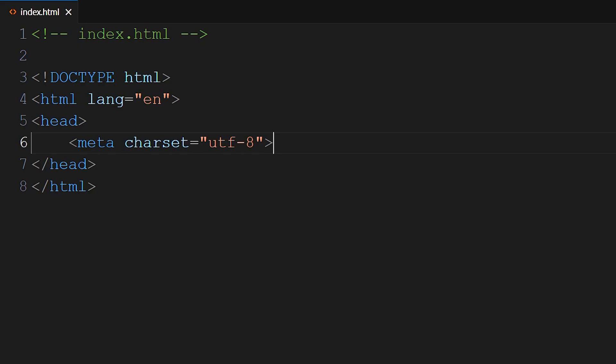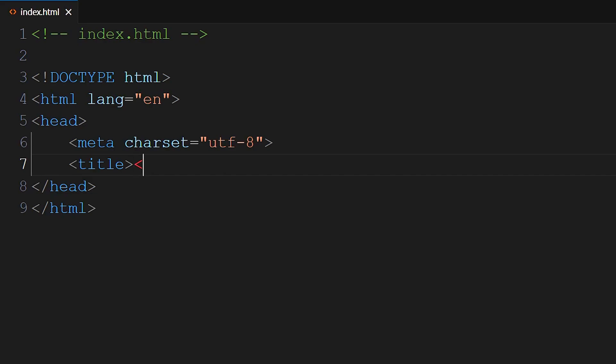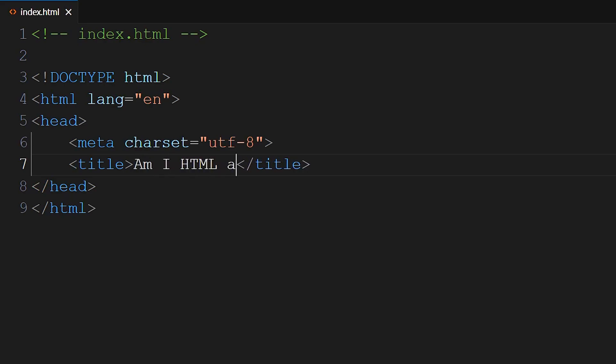The head section also includes the title. Write your opening and closing title tags. Angle bracket, title. And then we want our closing title tag, angle bracket, slash, title. Inside the title tag, you will add your text. Am I HTML already. This sets the title of the webpage to Am I HTML already.